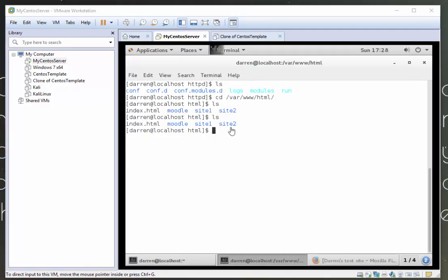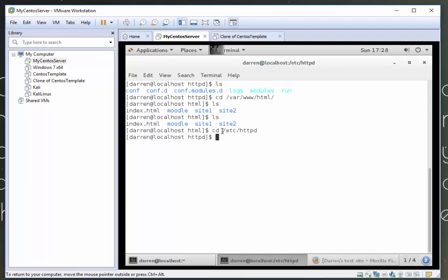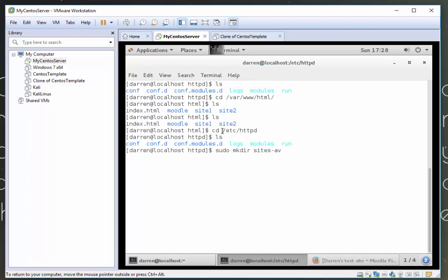Now that we've created our two sites, let's create our sites available and sites enabled folder in our Apache config settings. So the first thing I want to do is I'm going to cd forward slash etc forward slash httpd. Type in ls and I can see I'm in the right place. So first, I'm going to type in sudo mkdir sites minus available.